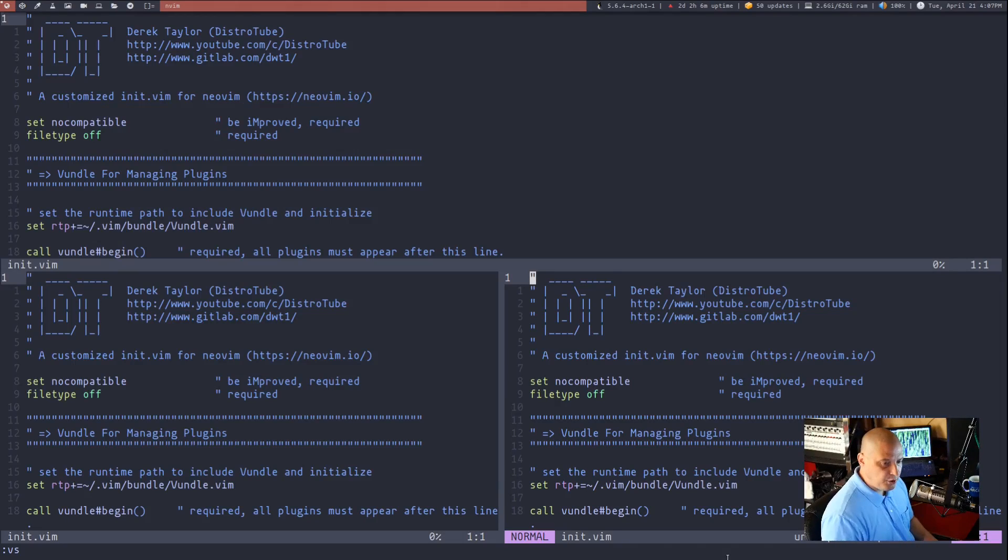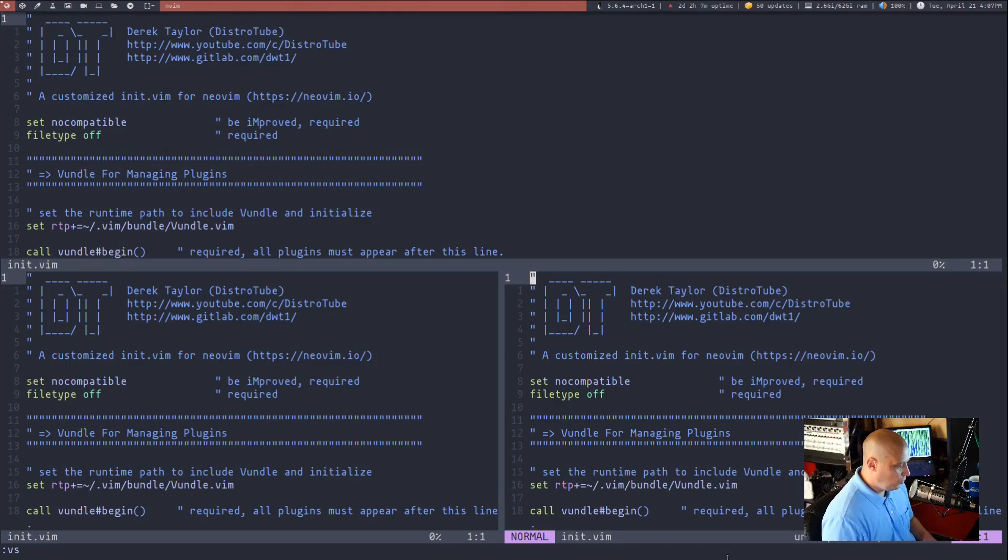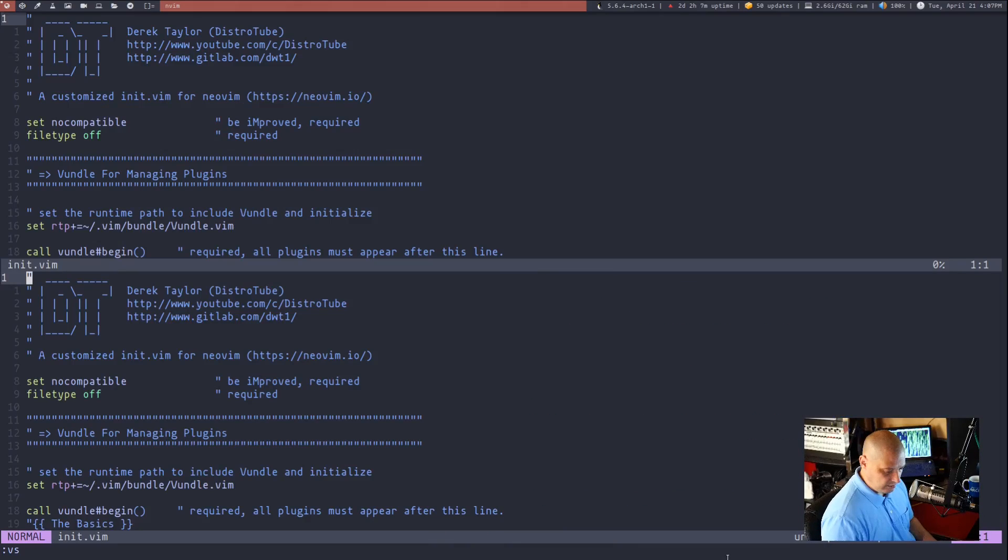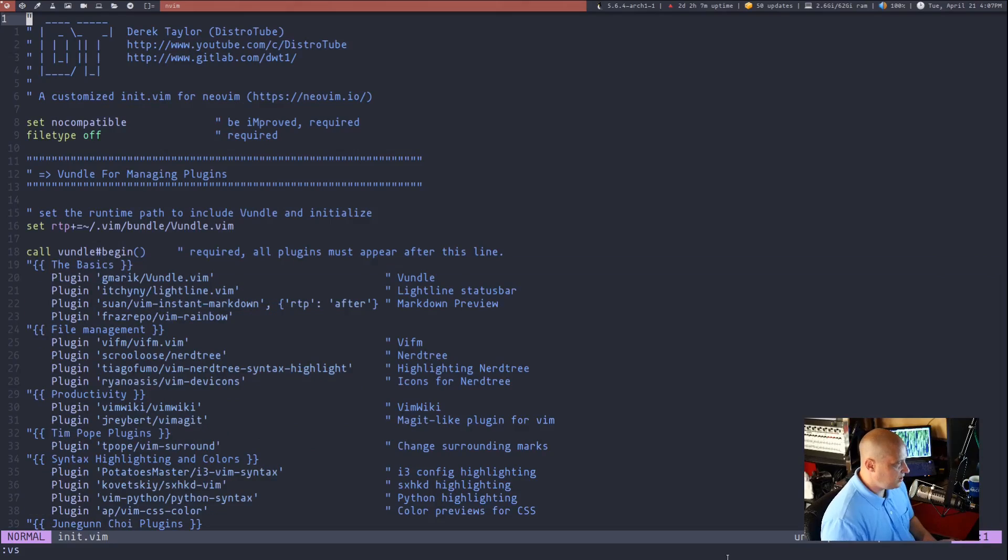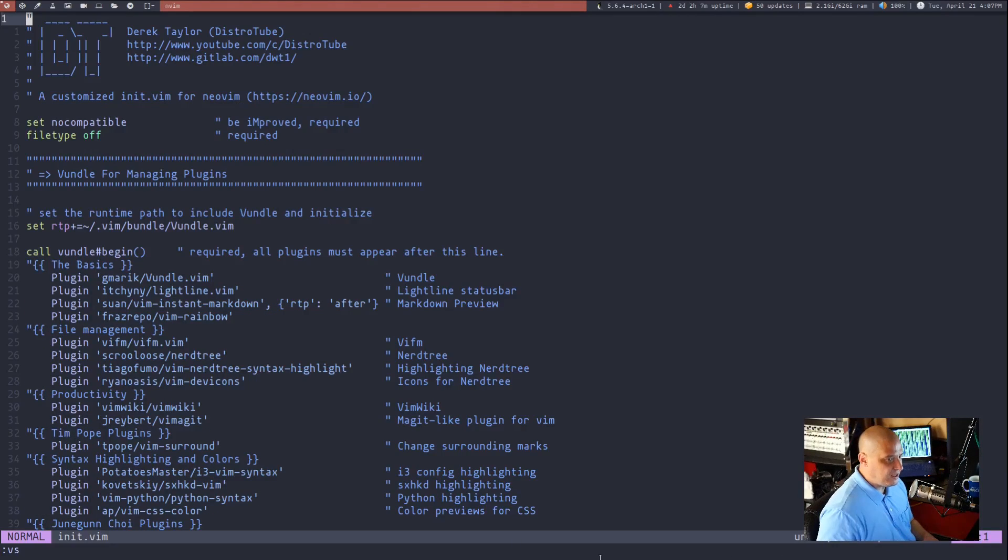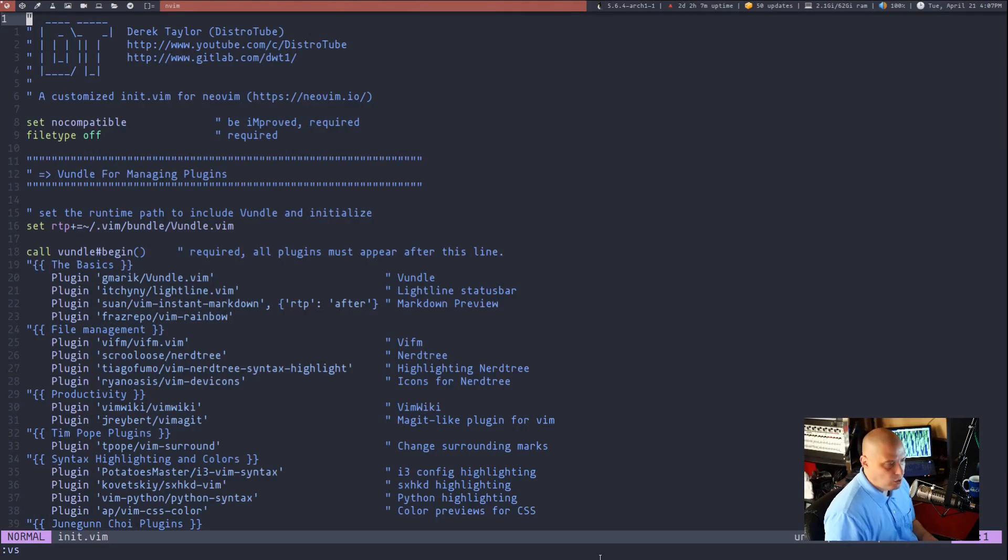And if you don't want to type colon Q to quit, there is a key binding. You do control W for window and then C to close the pane, the window with focus. So control W C to quit.